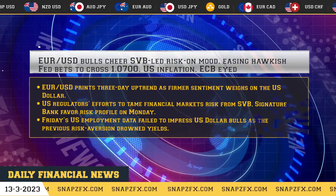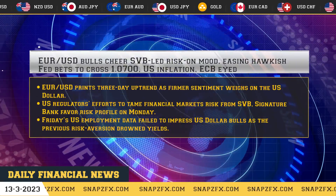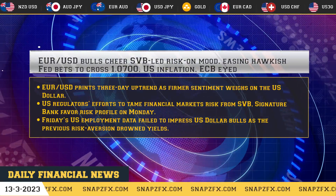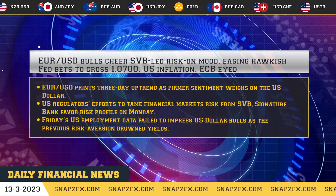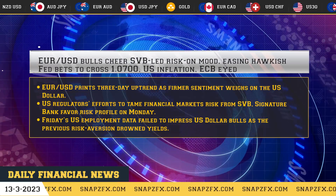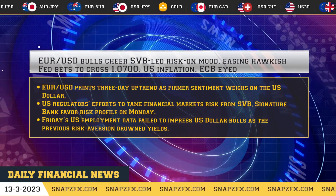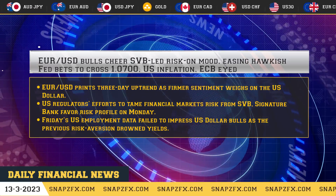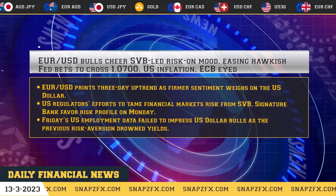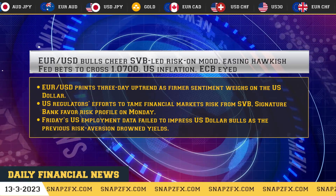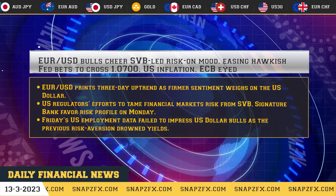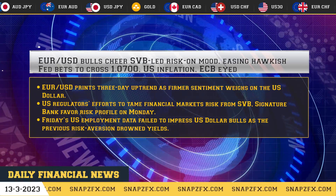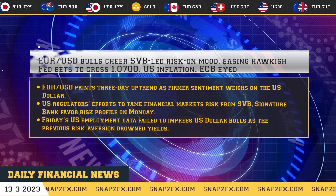EUR/USD bulls cheer SVB-led risk-on mood, with easing hawkish Fed bets pushing the pair to cross 1.0700. EUR/USD prints a three-day uptrend as firmer sentiment weighs on the US dollar. US regulators' efforts to tame financial market risk from SVB and Signature Bank favor the risk profile on Monday. Friday's US employment data failed to impress US dollar bulls as the previous risk aversion drowned yields.